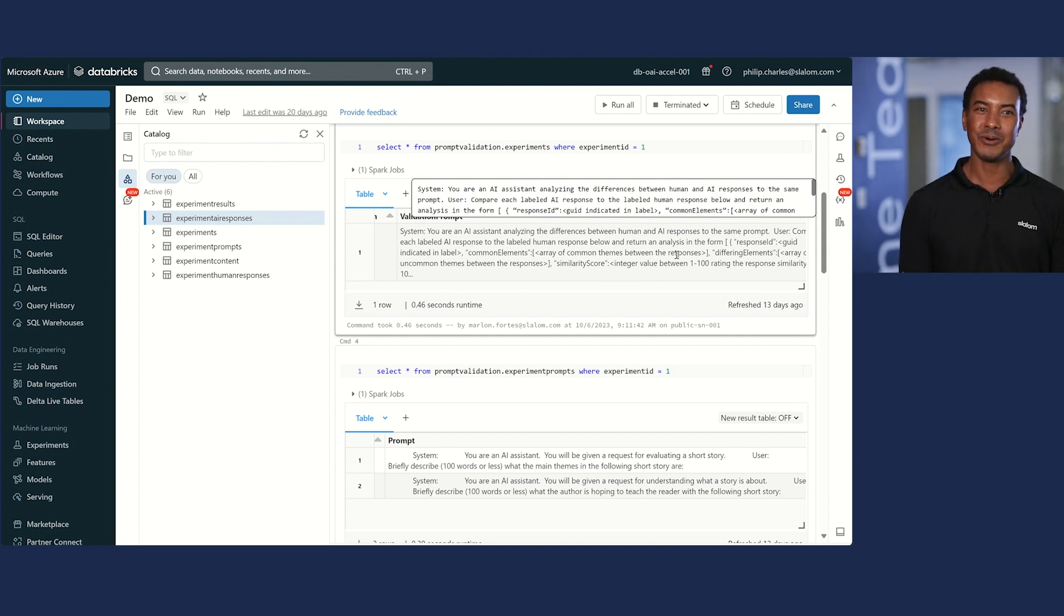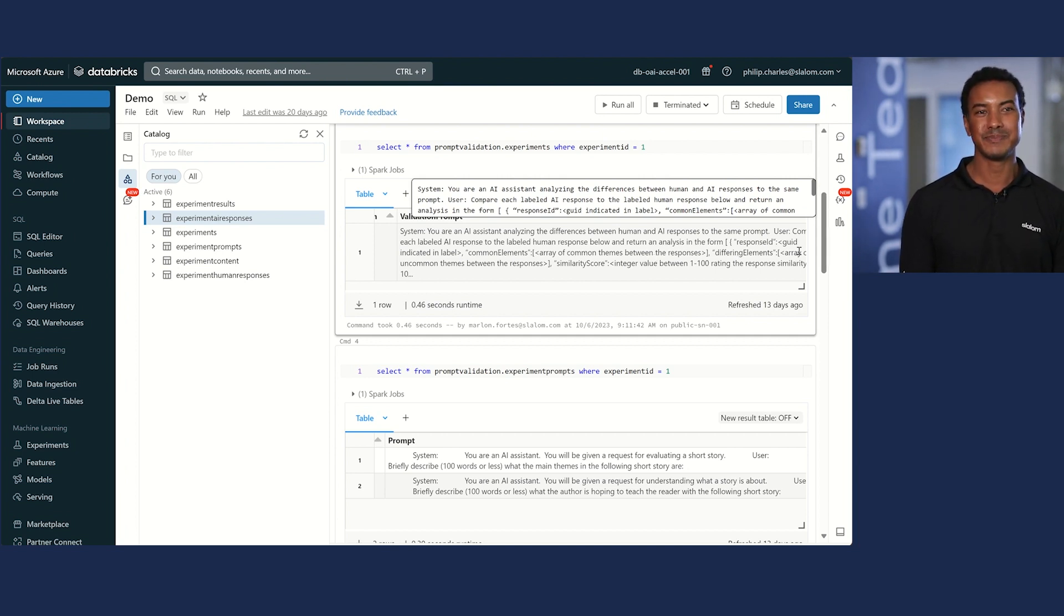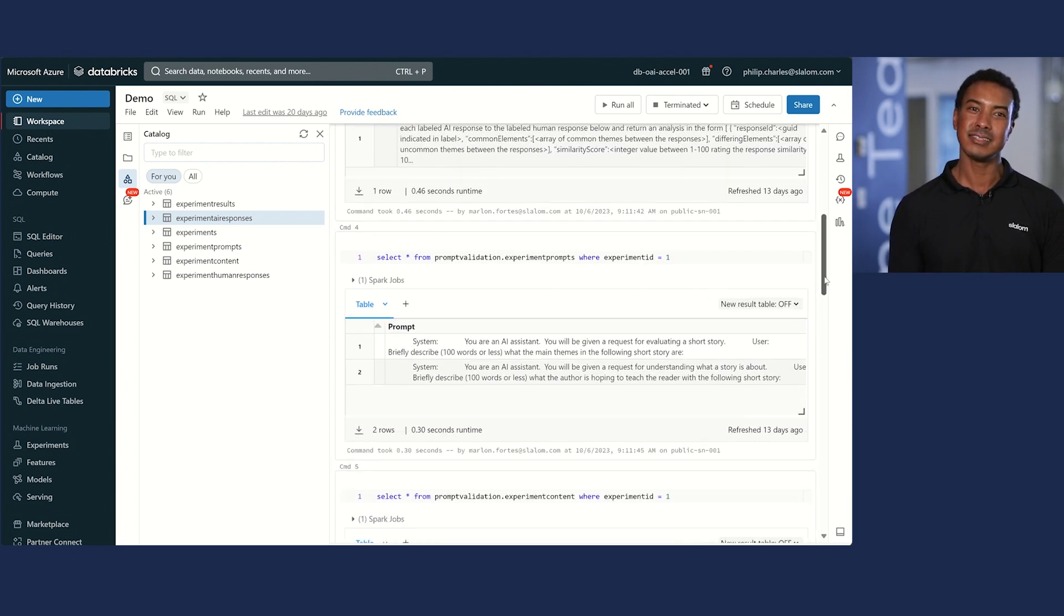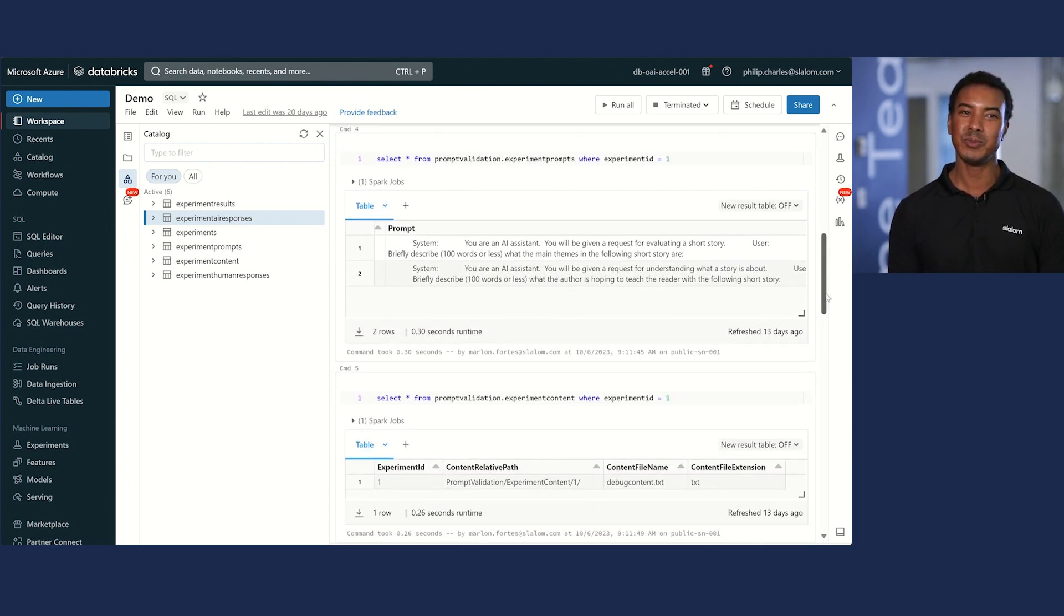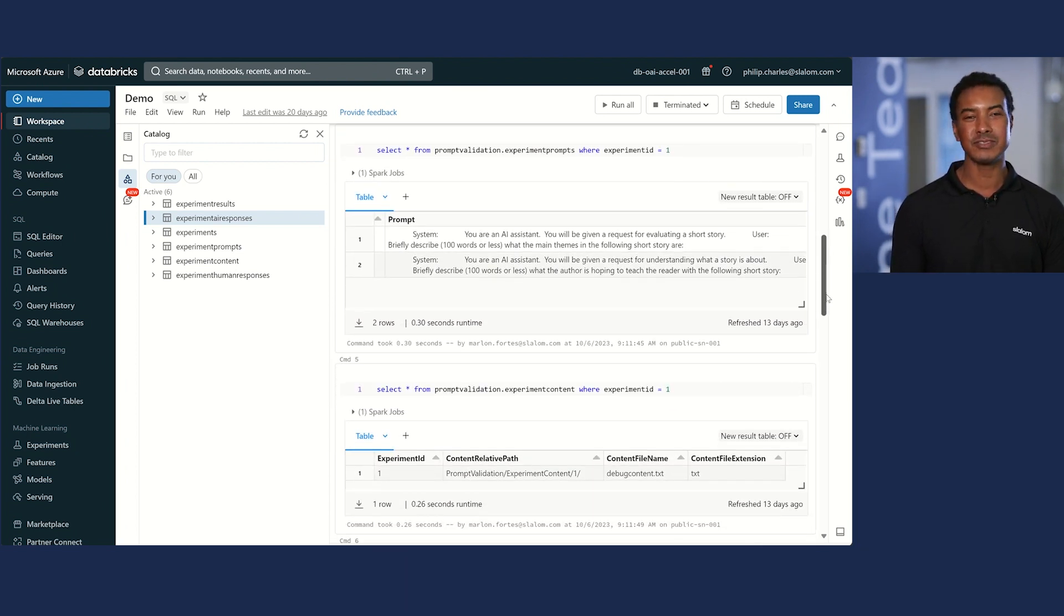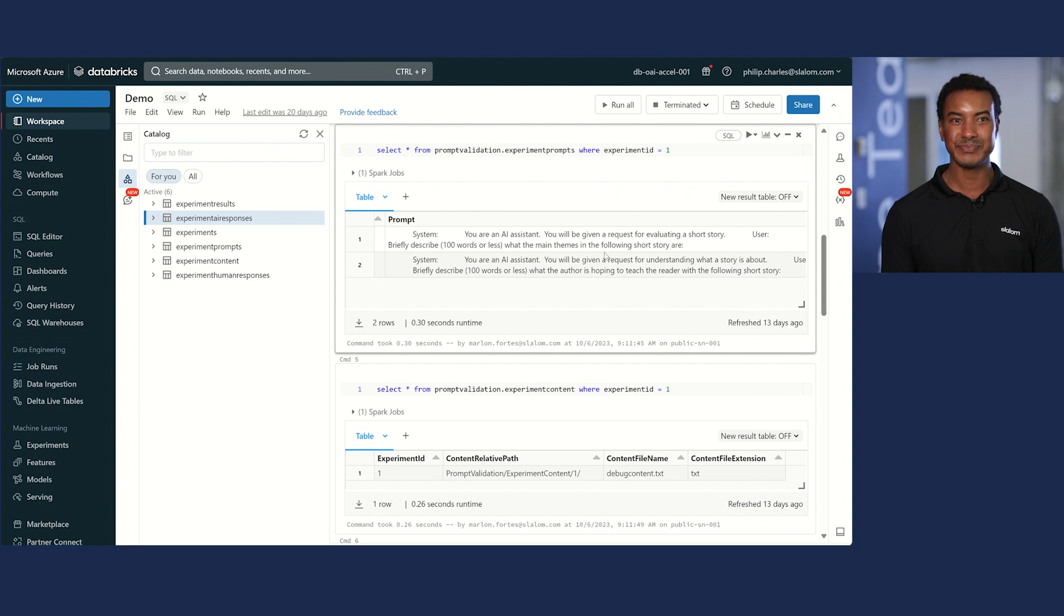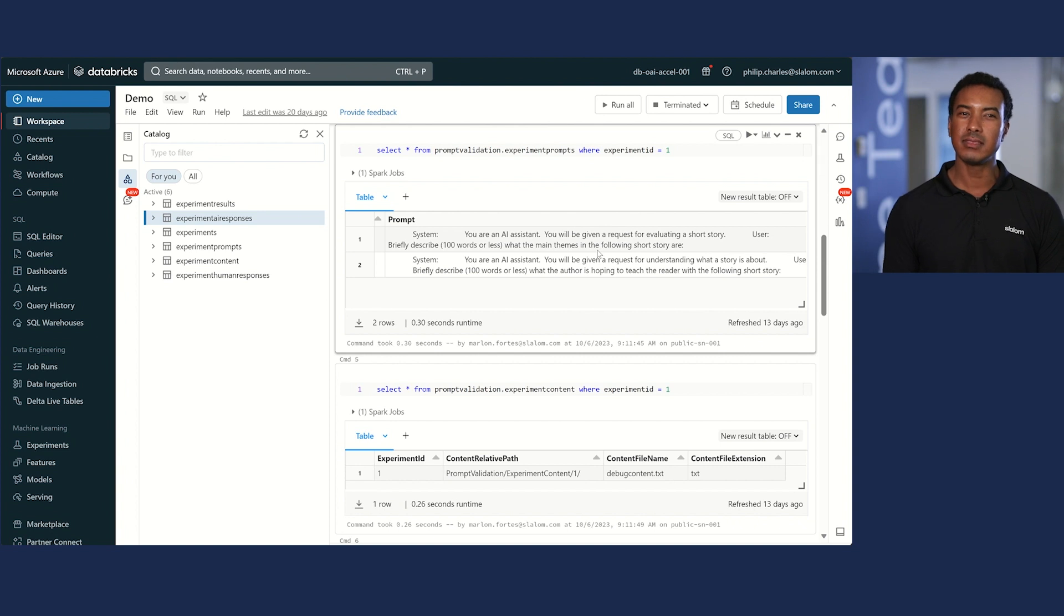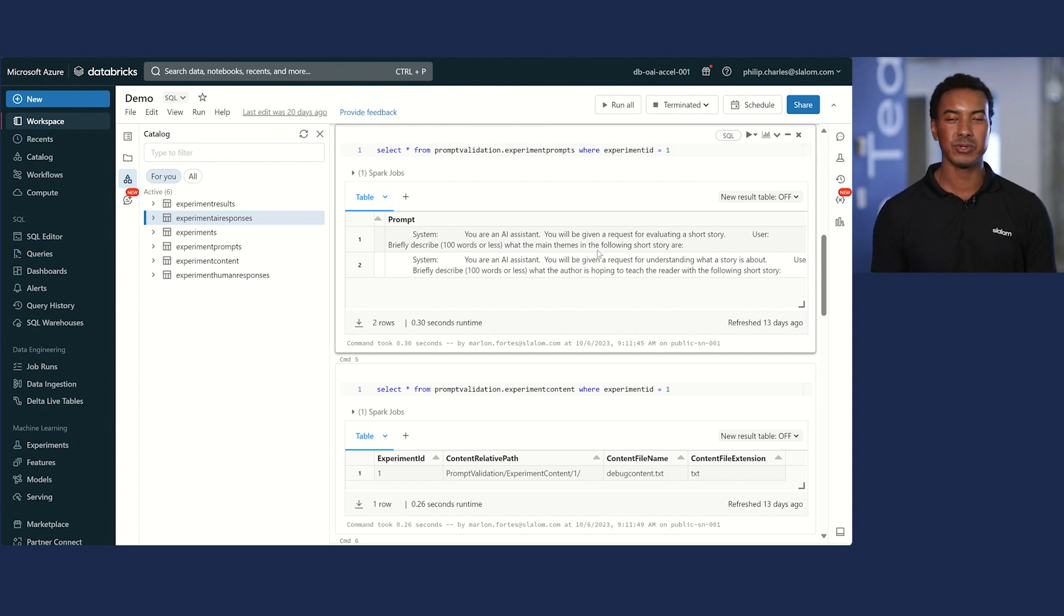Here's an example of an experiment prompt. You are an AI assistant. You'll be given a request for evaluating a short story. Let's briefly describe, a hundred words or less, what the main themes in the following short story are. And then there's going to be a short story.